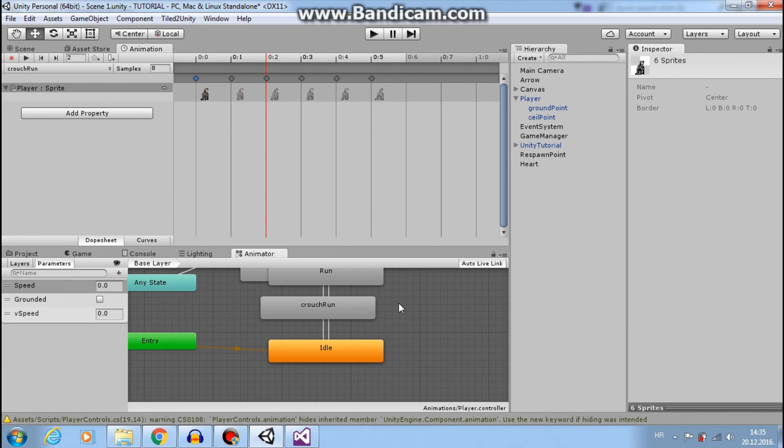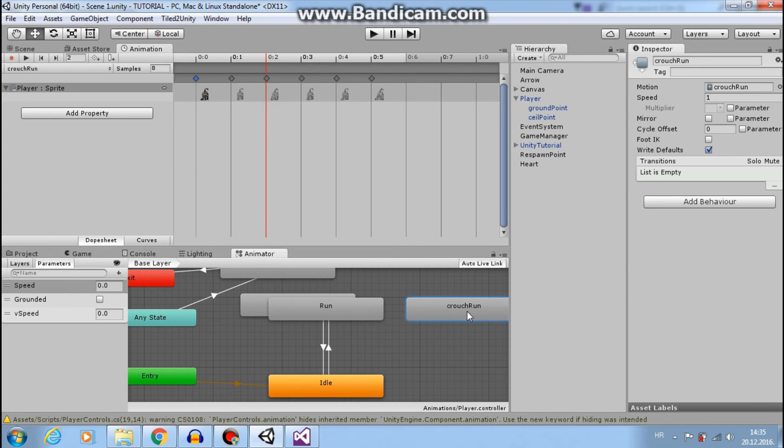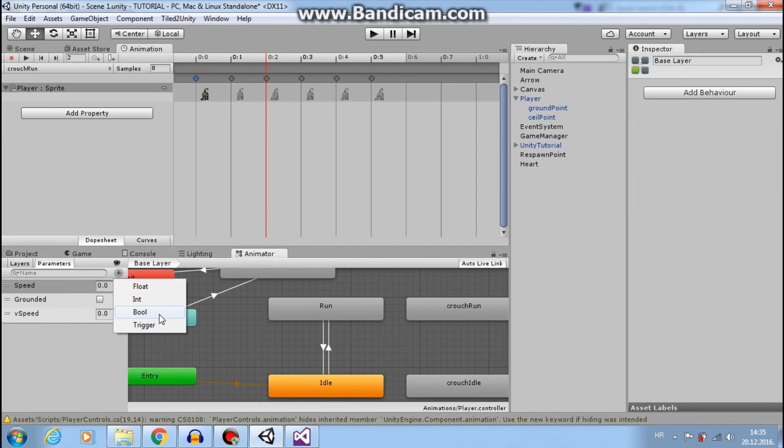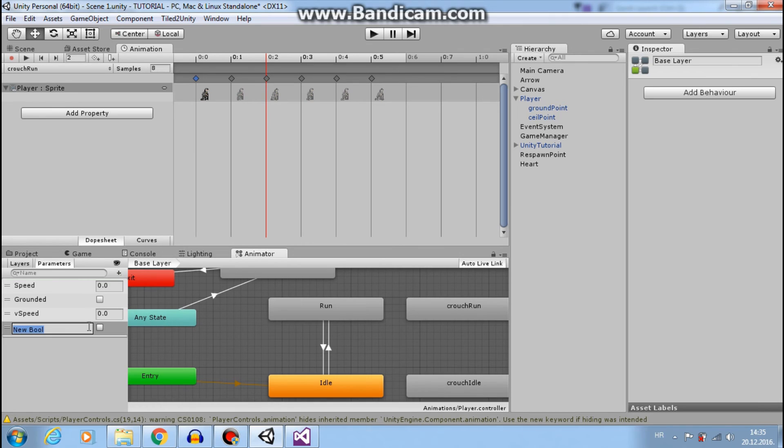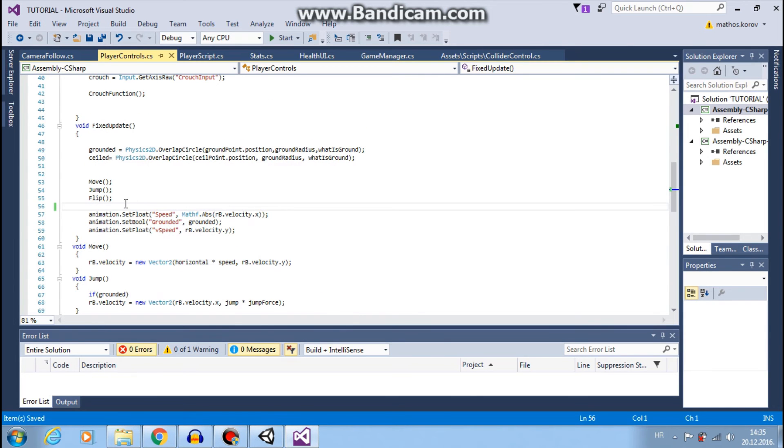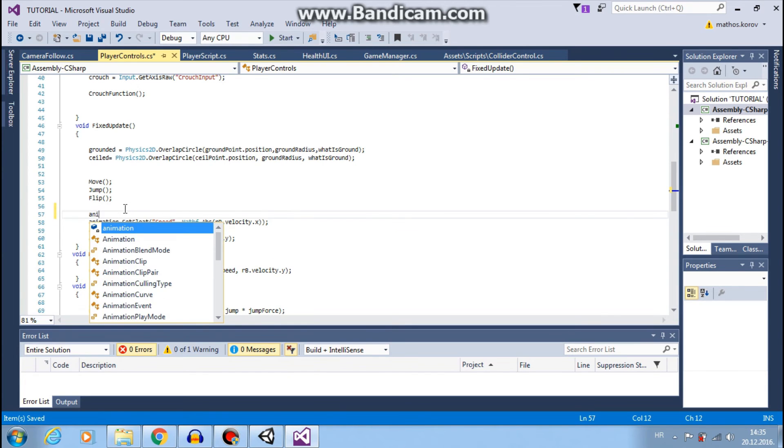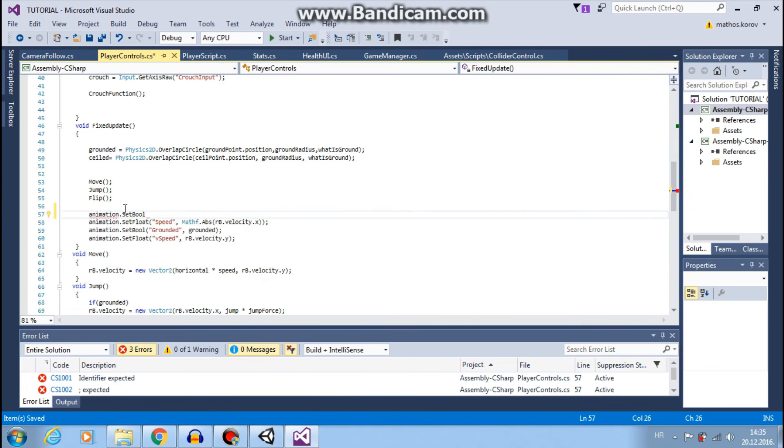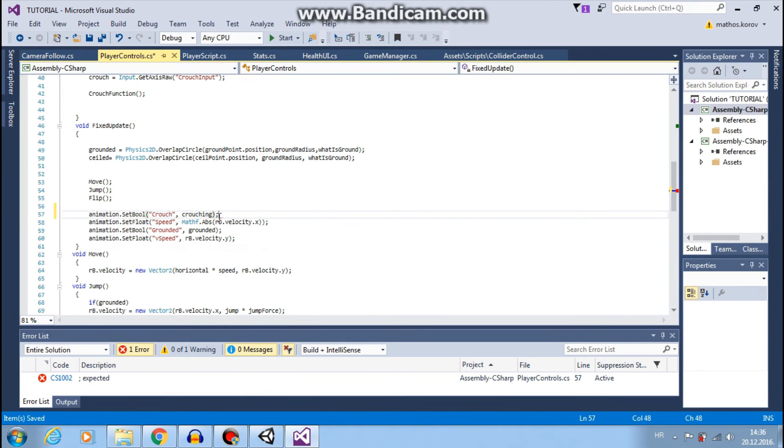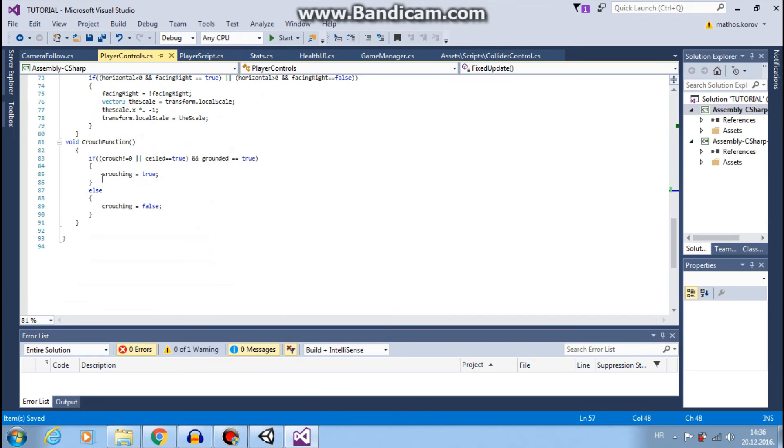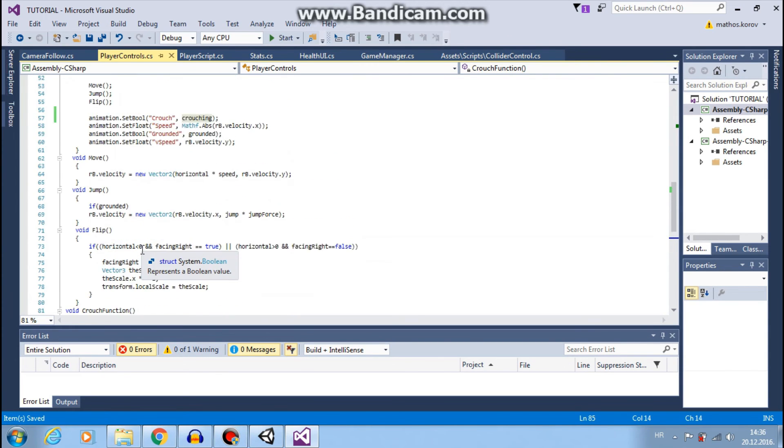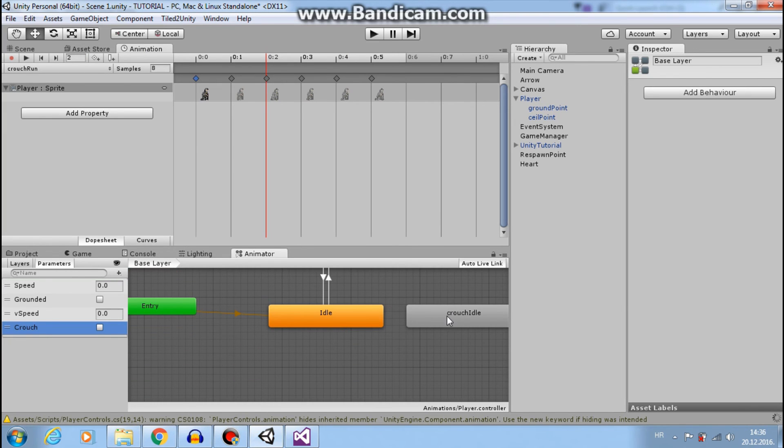Now we can go to our animator. Here we have crouch, crouch idle. First we will add new bool. I will call it crouch. And now I will go to my player controls script and set crouch to set bool. I want animator.setBool crouch to my crouching. So this is crouching that we use. Let's go back.